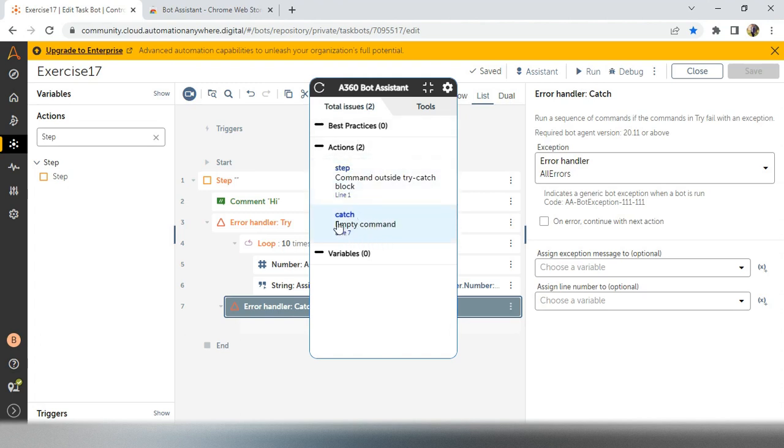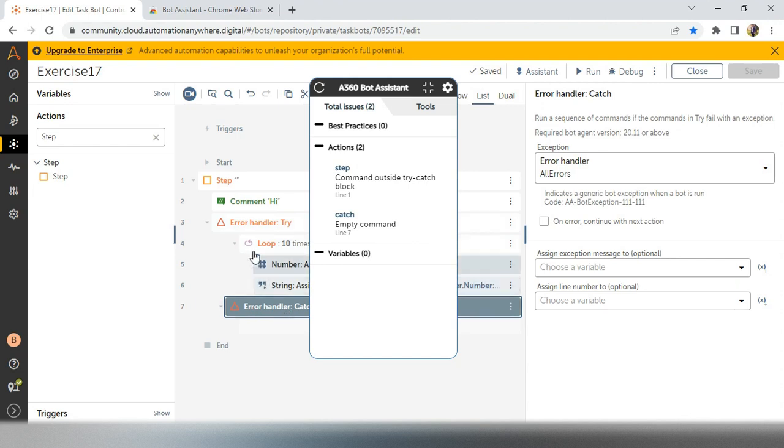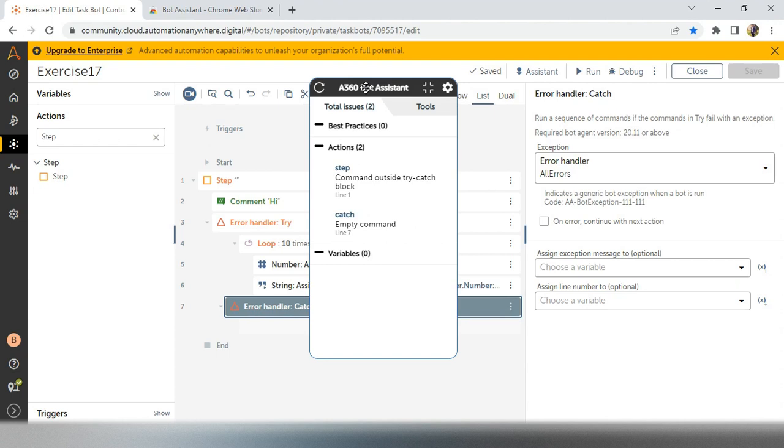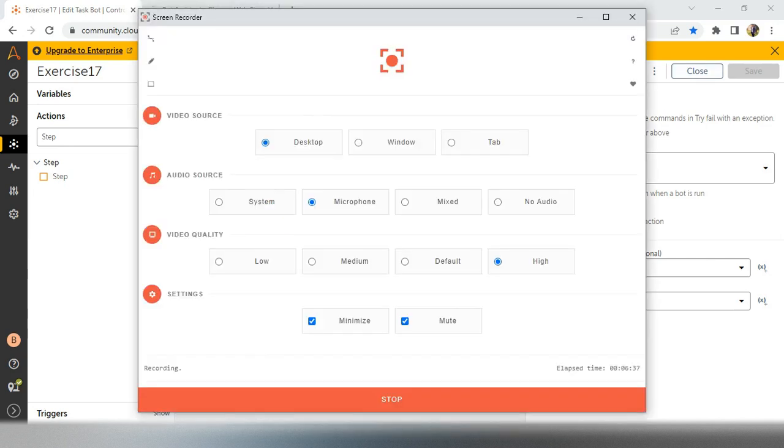See, now it is mine and here it is showing catch is empty. So like this, we can add any of the best practices. And here you will see what is the error and what are the best practices you are using and what is the error in variables, everything it will show you in bot assistant. This is cool, right? Please use it in your code and definitely you will get a good response from your review team. Thank you very much. Happy learning. Have a nice day.